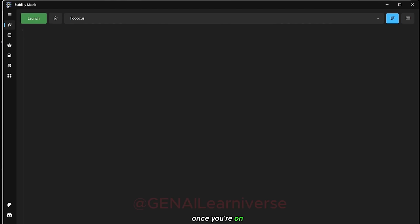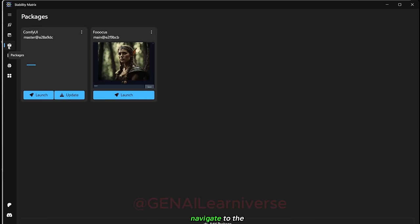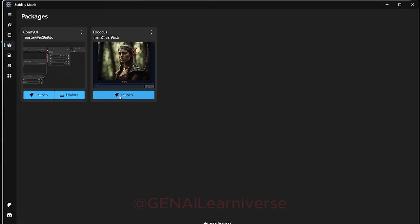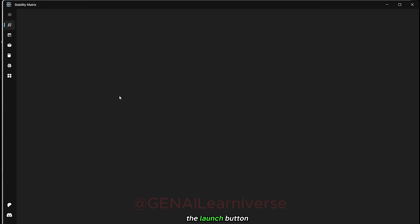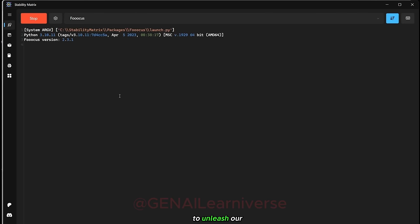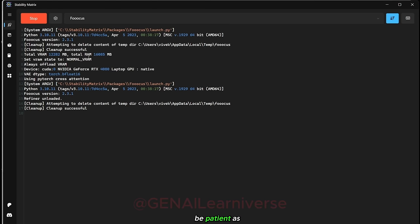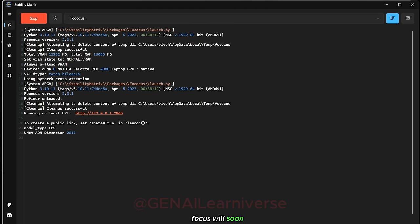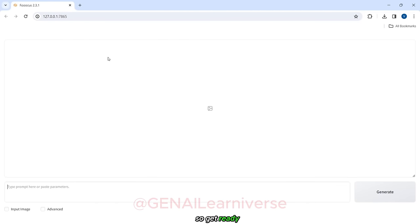Once you're on the Stability Matrix screen, navigate to the left menu and click on the Packages icon. Look for Focus and click on the Launch button to unleash our magical tool. Be patient as it takes a moment. Focus will soon launch in your web browser, so get ready to dive into the magic.